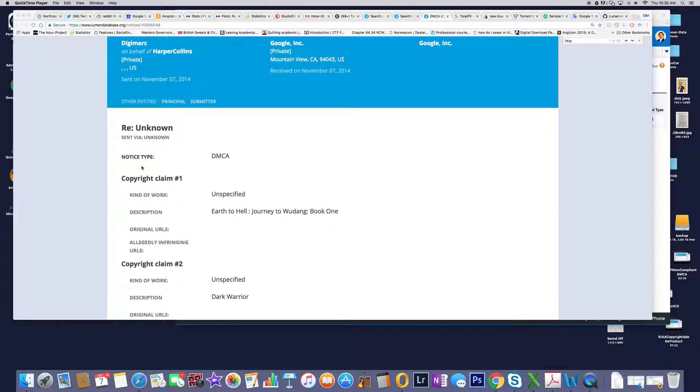There's nothing to do here for HarperCollins, for Digimark, when you're sending a DMCA notice with no allegedly infringing URLs. I'm not too sure what they really want to do with this. I'm pretty darn positive you could find this book just about anywhere, Journey to One Night, book one.